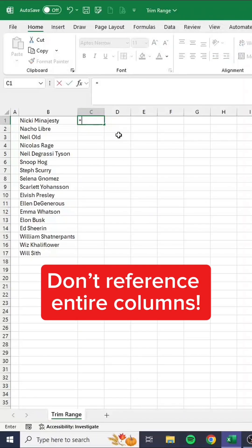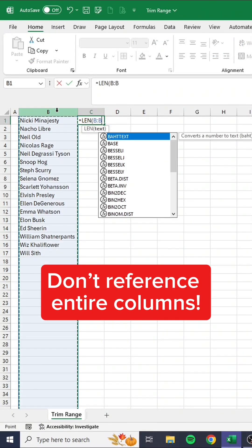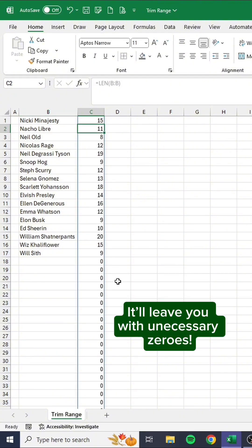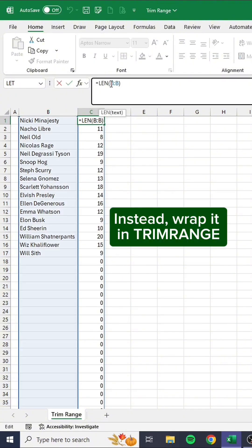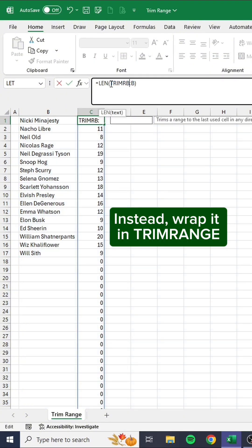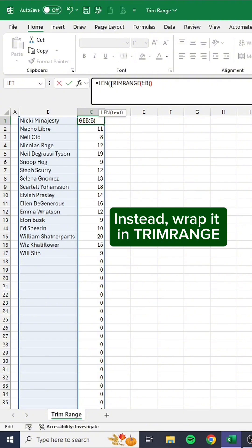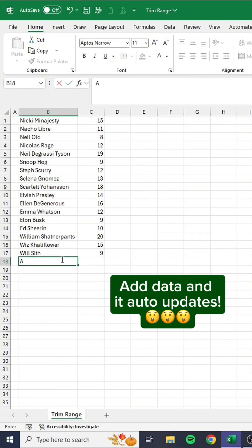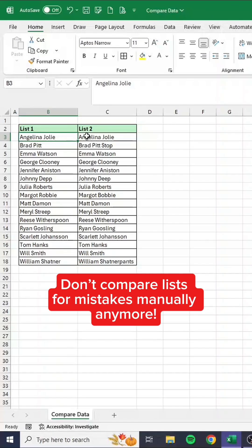Don't reference entire columns — it'll leave you with unnecessary zeros. Instead, wrap it in TRIMRANGE. No more zeros. Add data and it auto-updates.